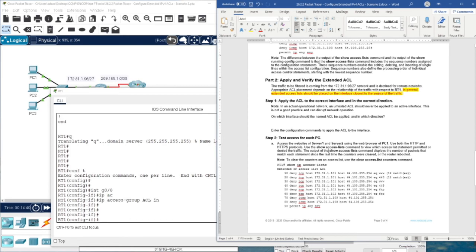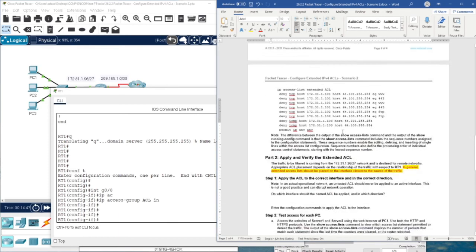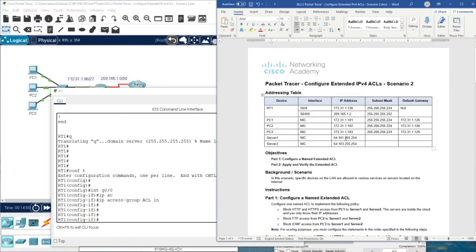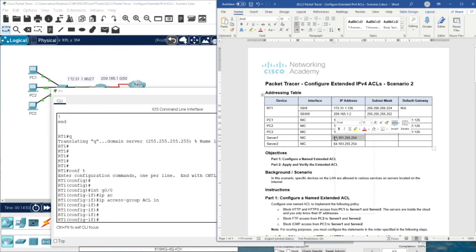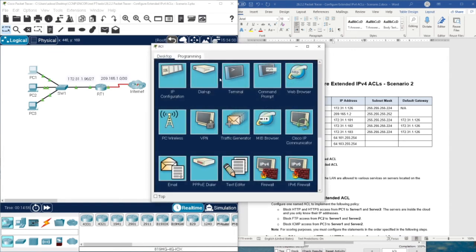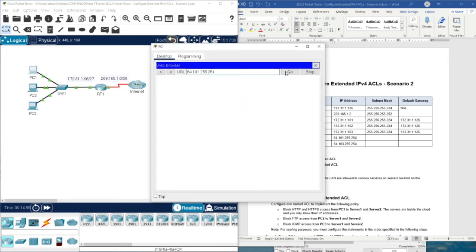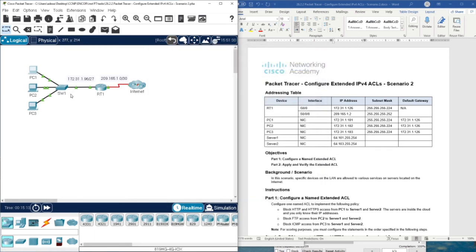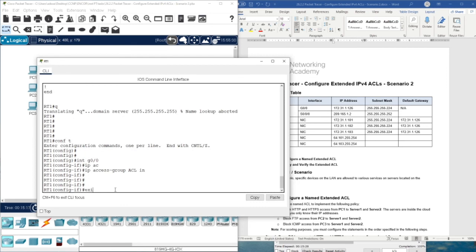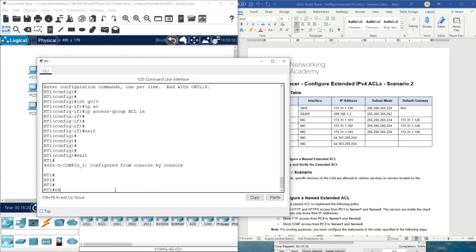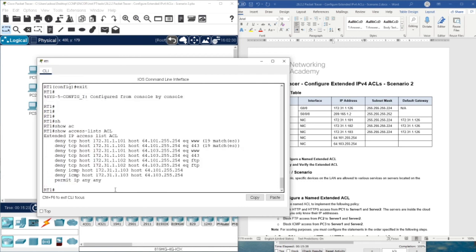Now we test each access control list. We access the website of server one and server two using the browser on PC1, entering the IP address of server one. We test HTTP and then HTTPS. As you can see, we couldn't access the server. To check how many packets were matched, we type 'show access-list' again, and now we have 19 matches.